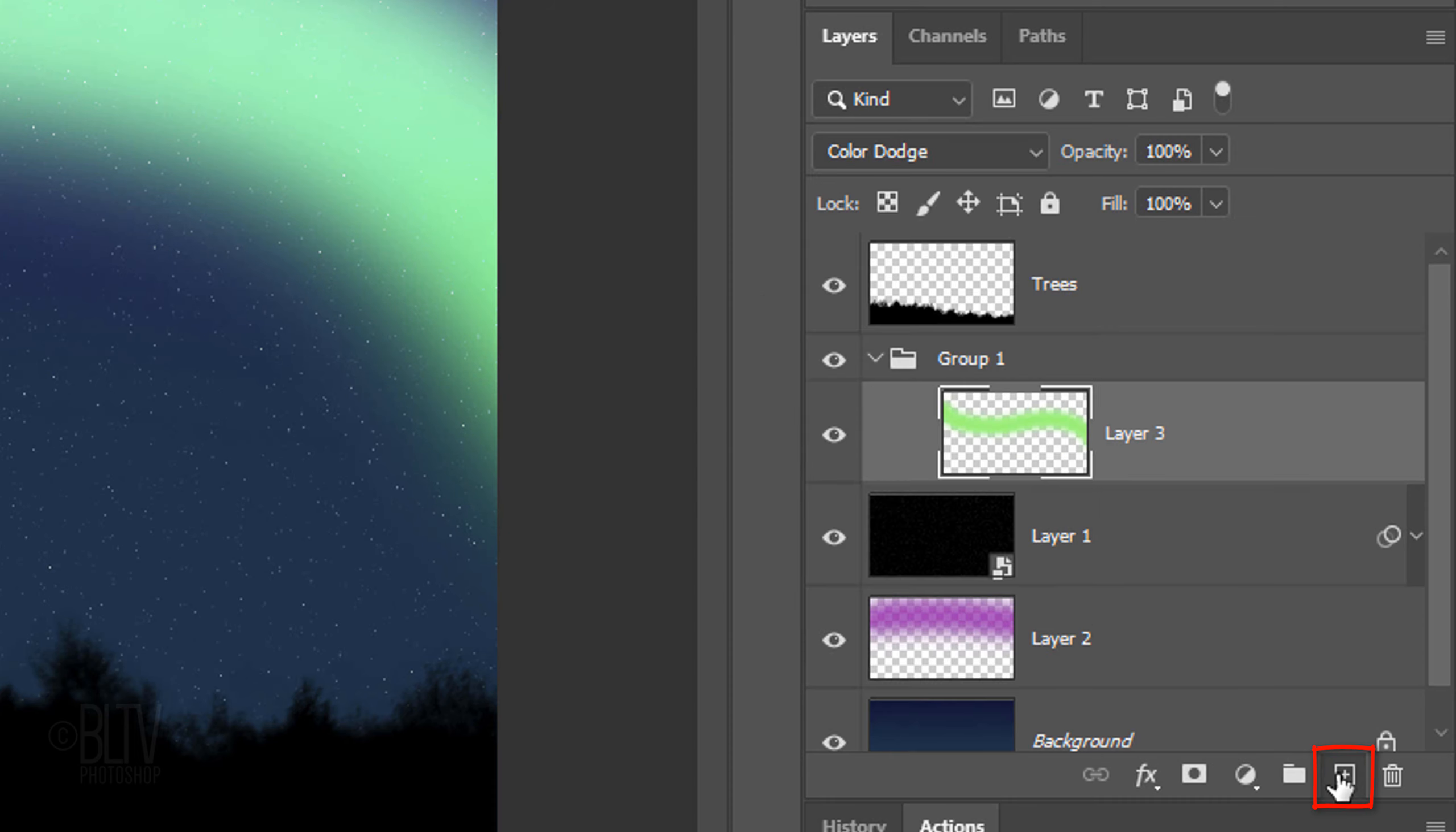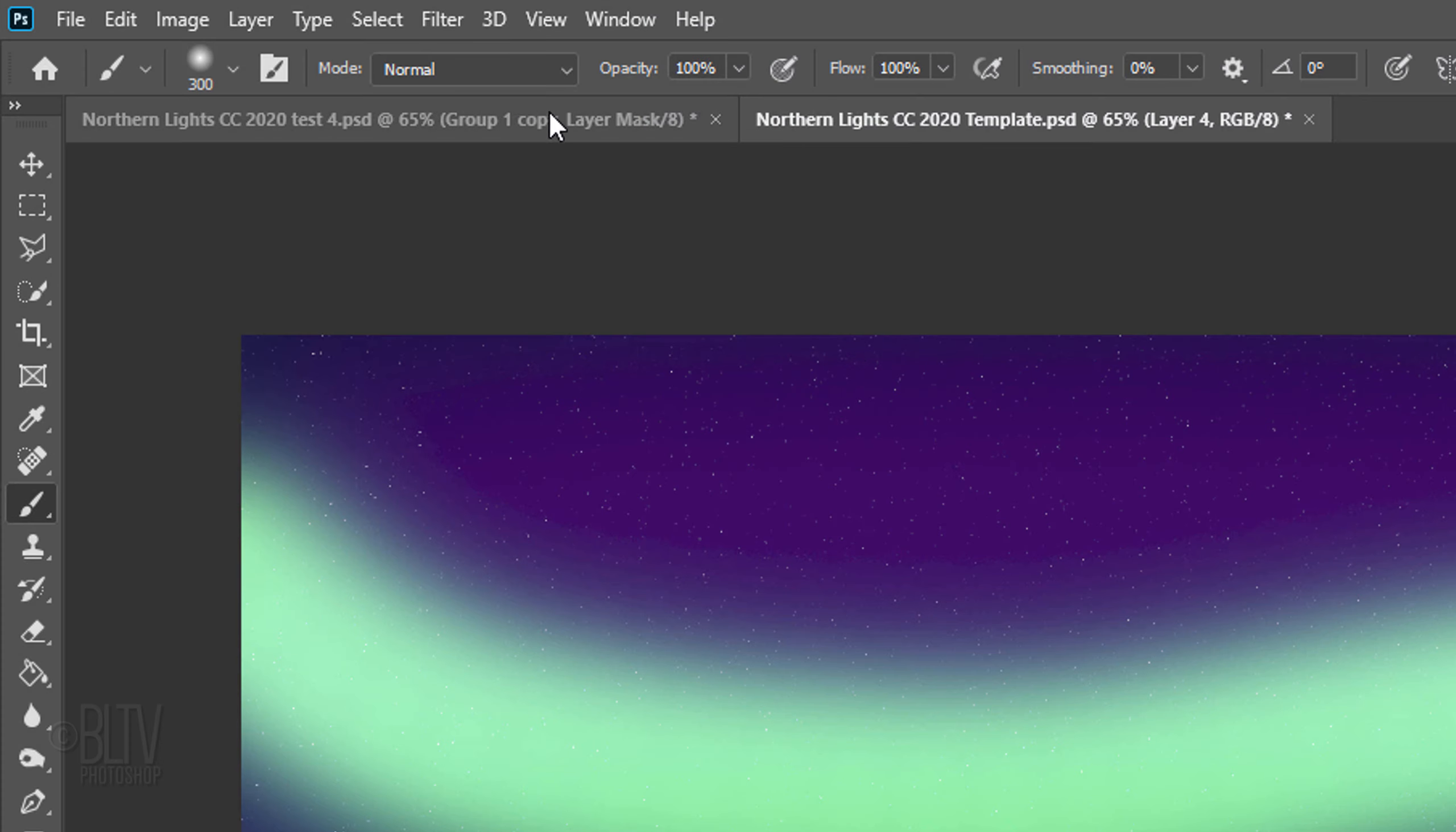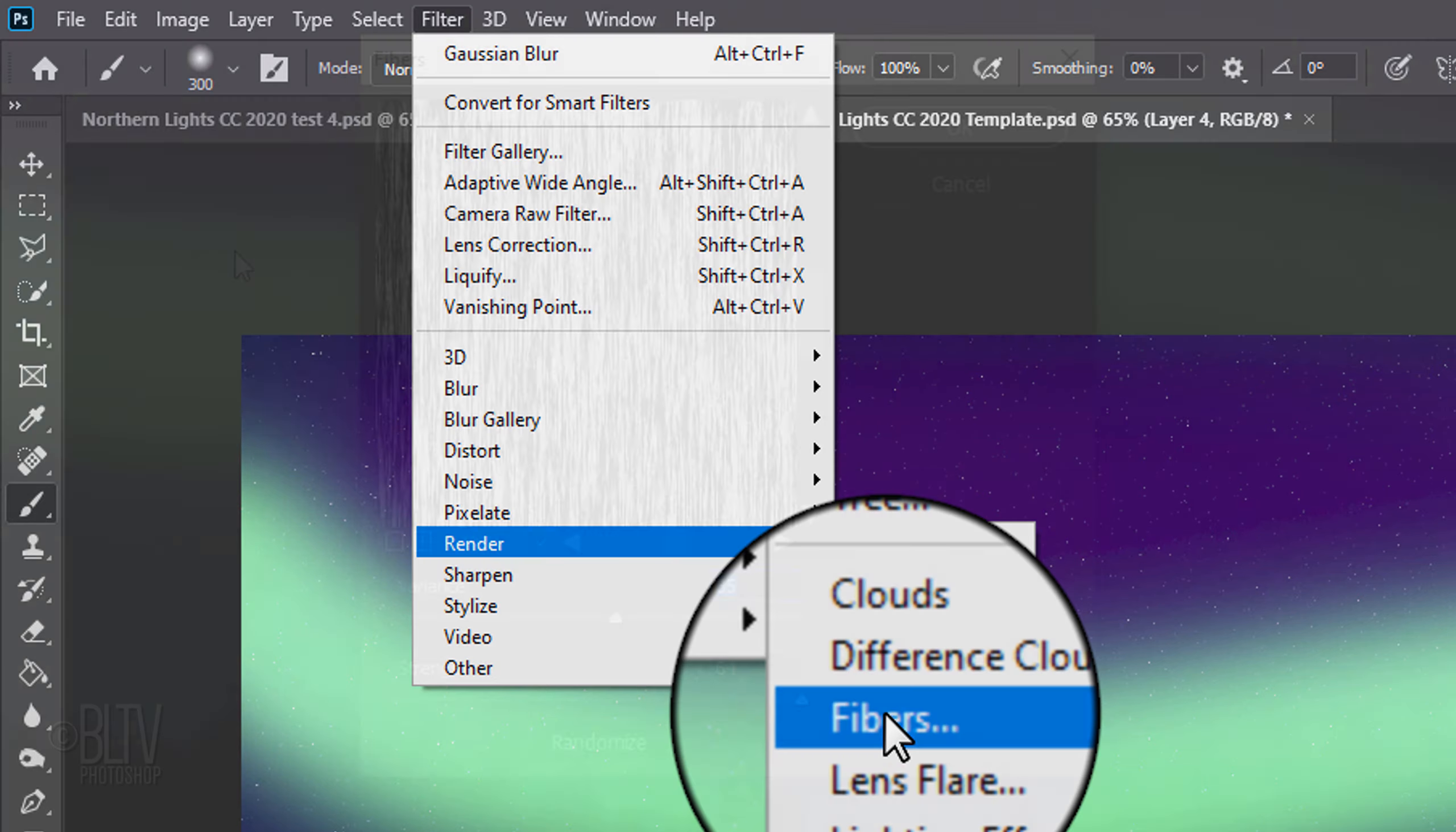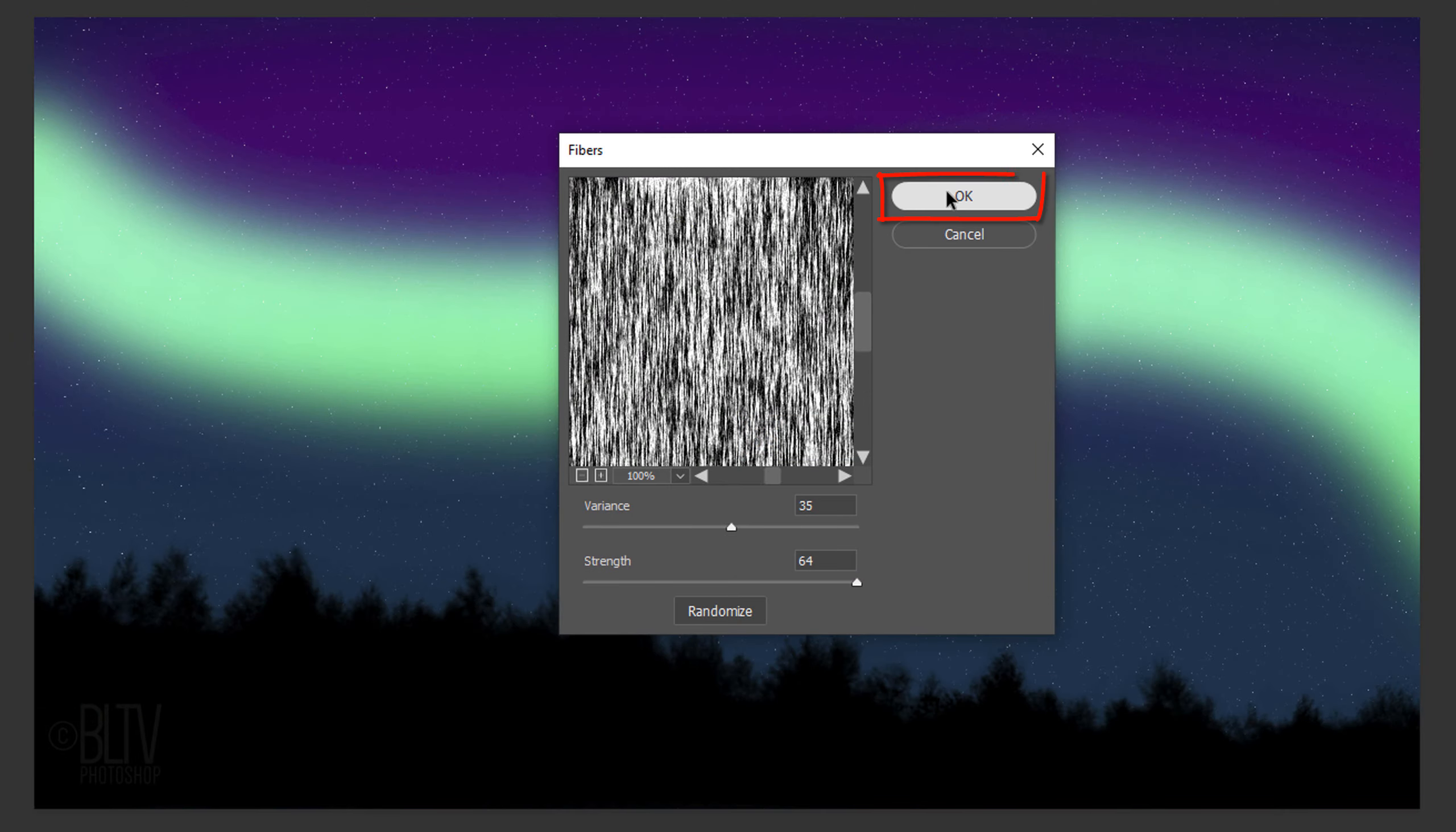Make a new layer and press D on your keyboard to revert your foreground and background colors to black and white, respectively. Go to Filter, Render and Fibers. Make the Variance 35 and the Strength 64.